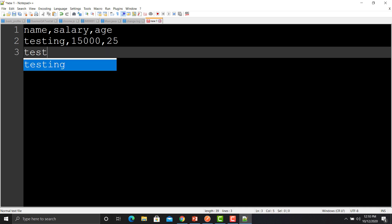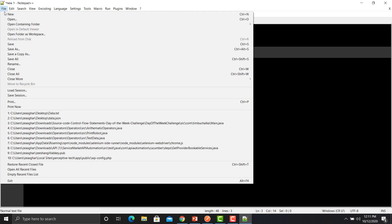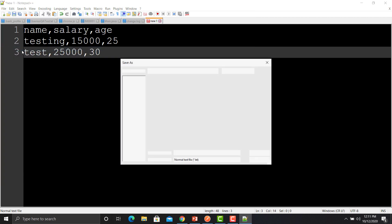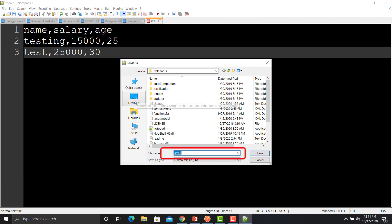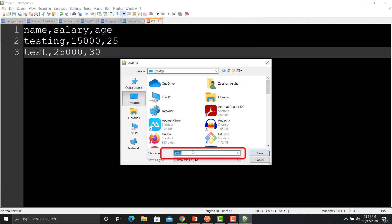Creating another data entry: name as 'test', salary as 25000, age as 30. Now what we need to do is save this file as a CSV file.